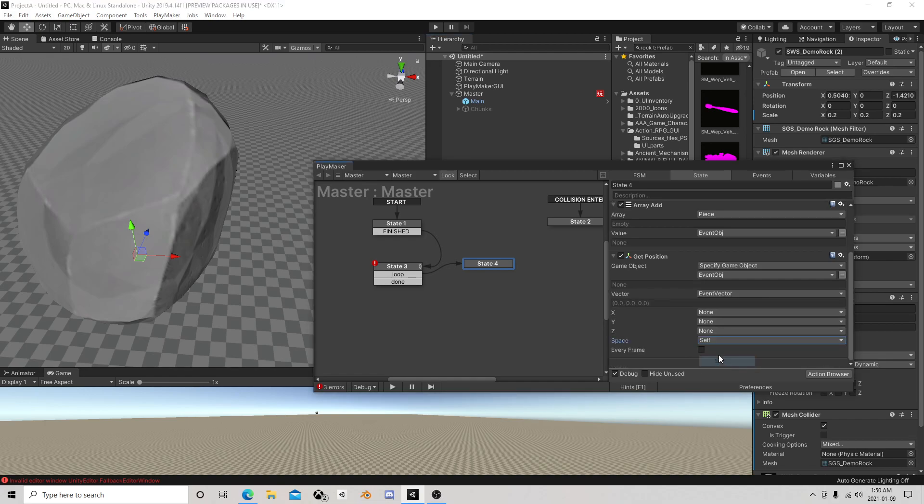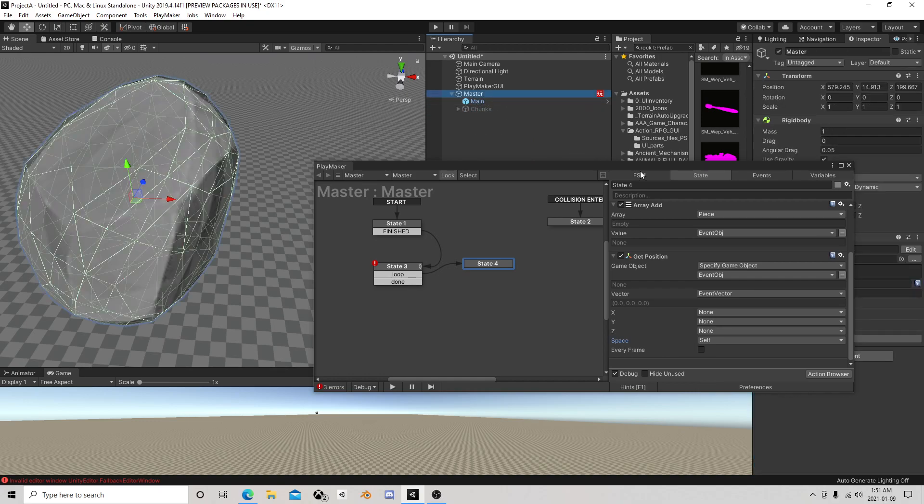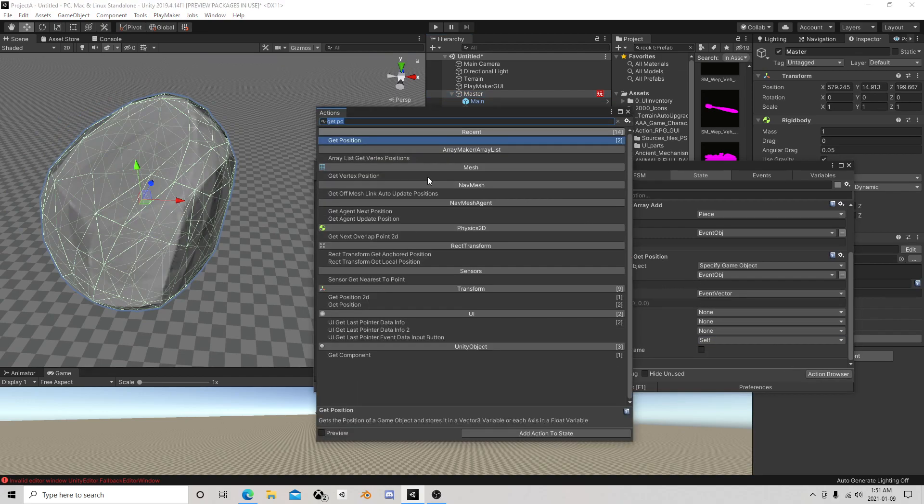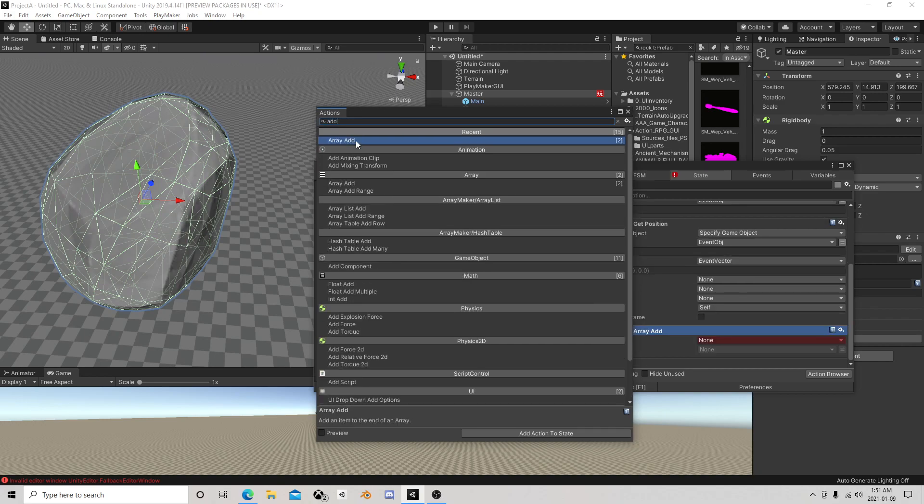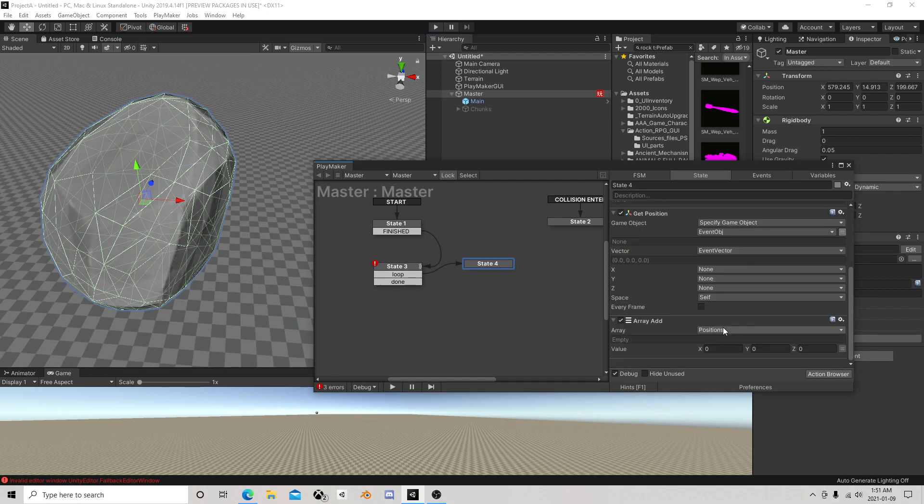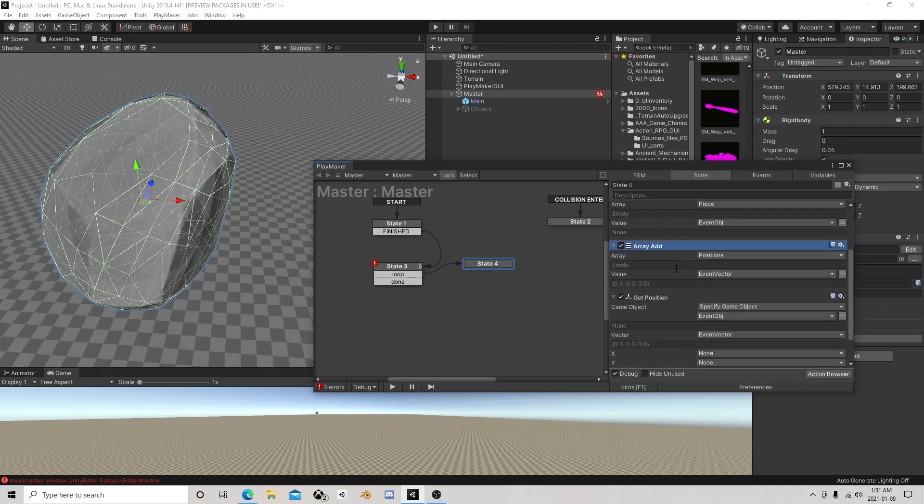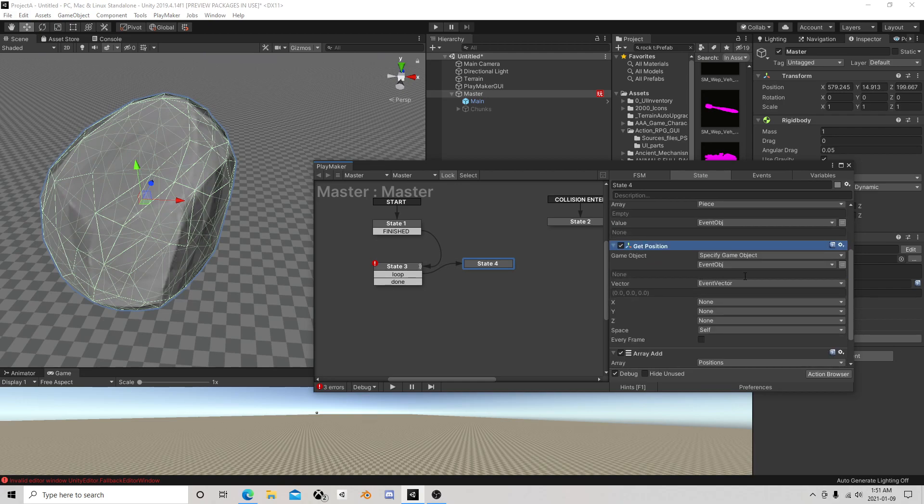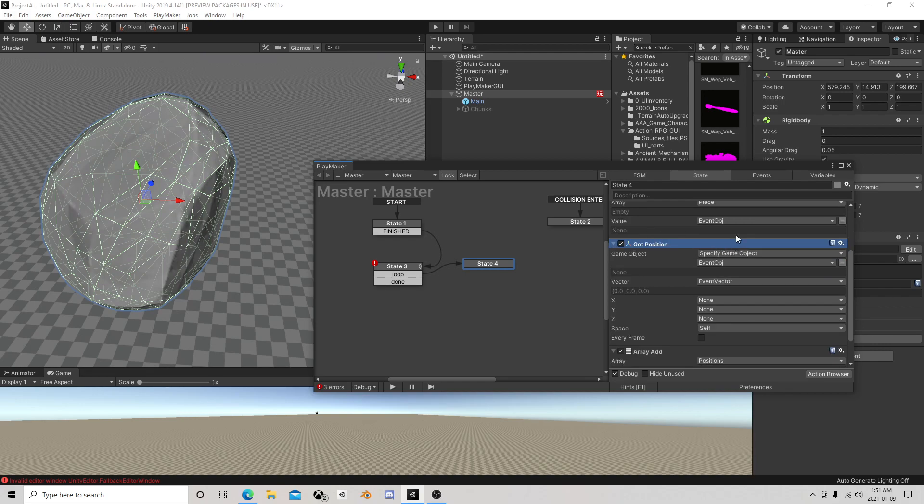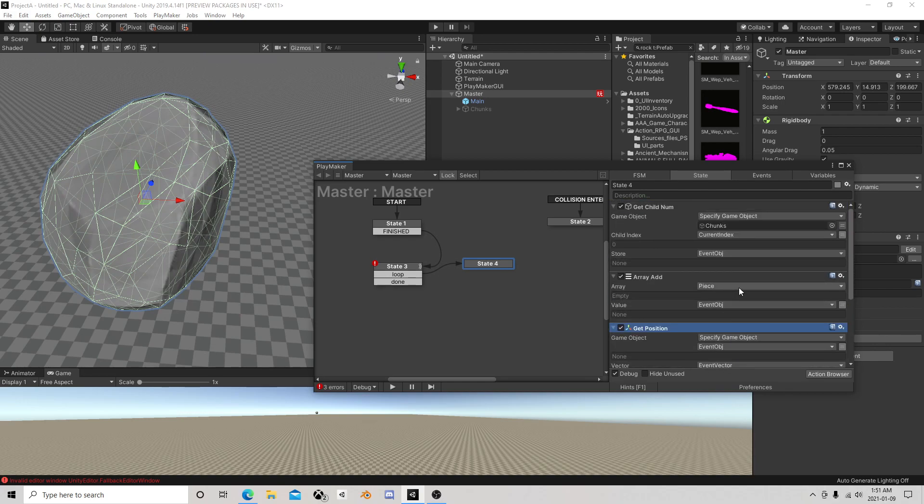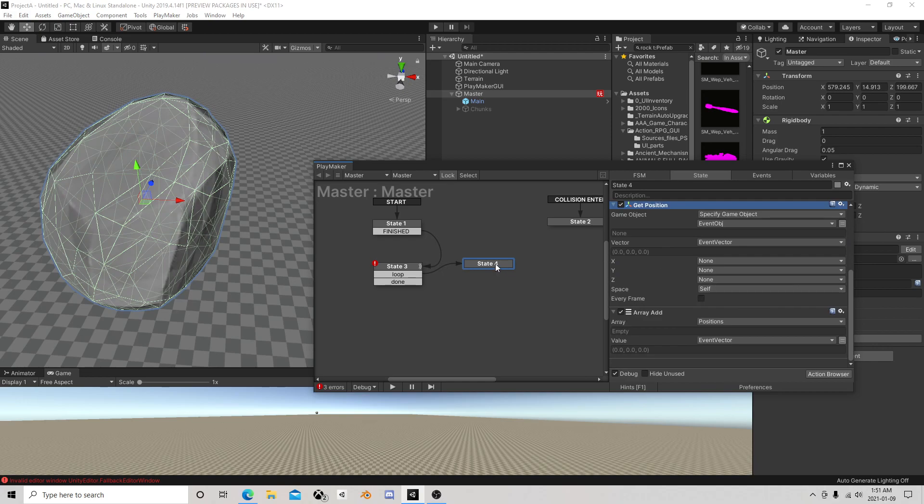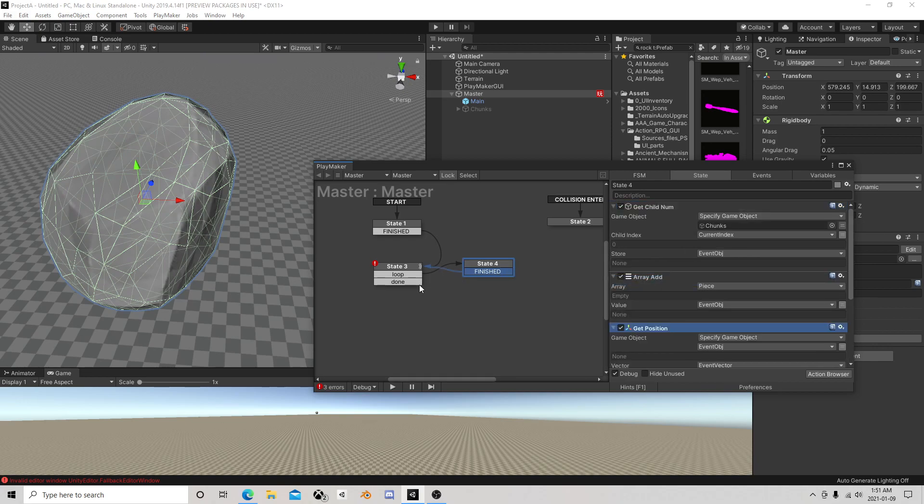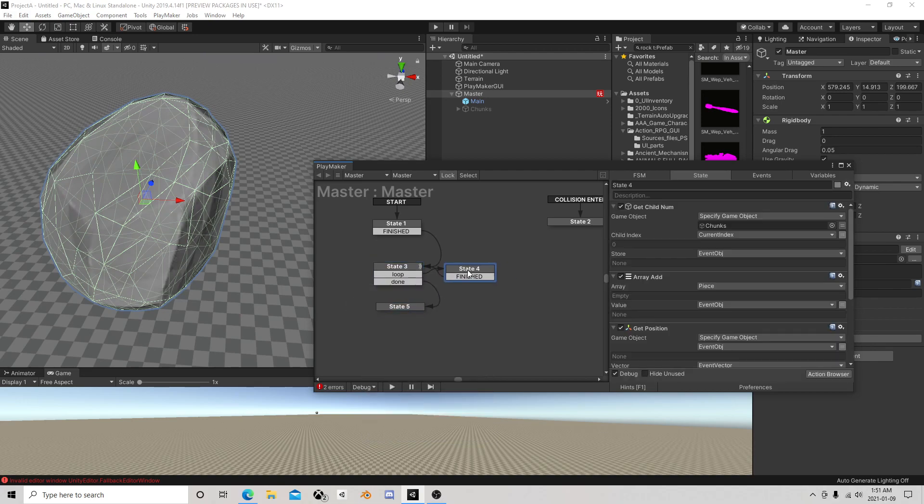The other thing we want to do is get position of that event object. We're going to make this one self because we don't care where in the world it is, we care where it is according to this. There's a big difference there, so make sure that's self. We're going to get position on self and we are going to array add positions. Then we can finish that and come over here and say done.